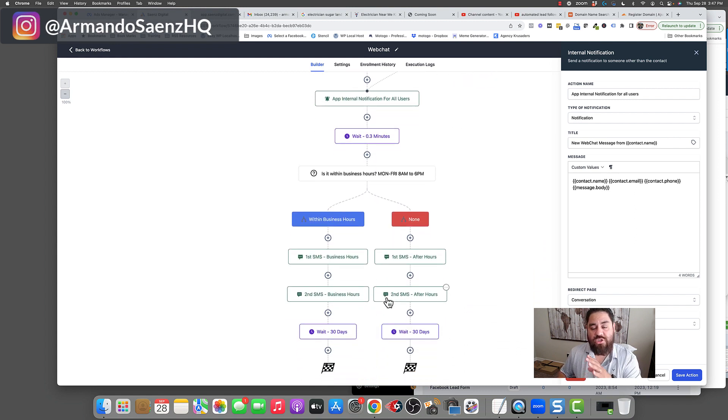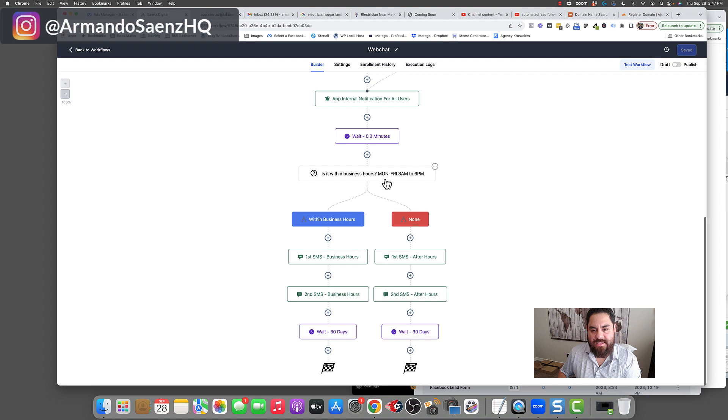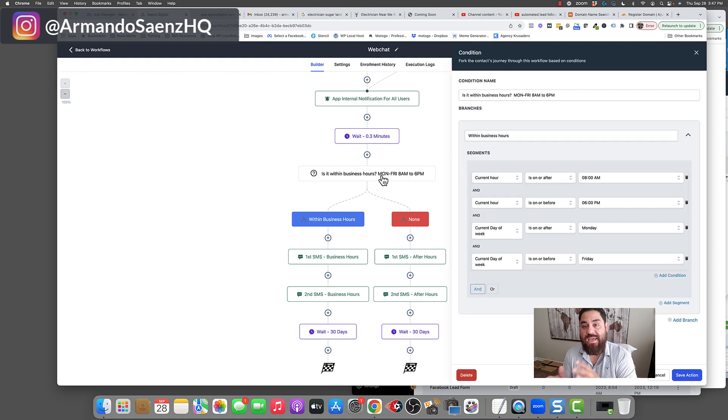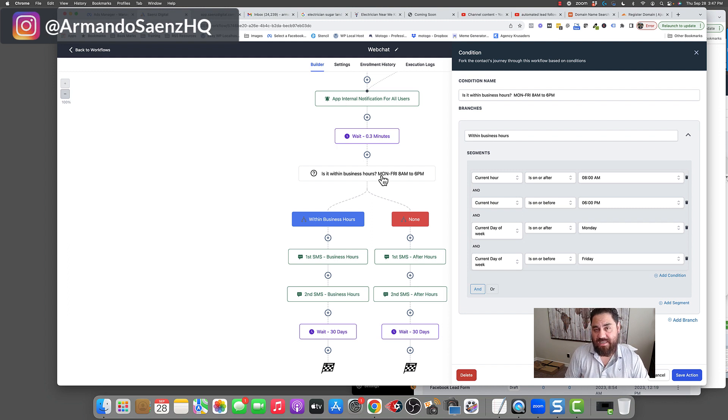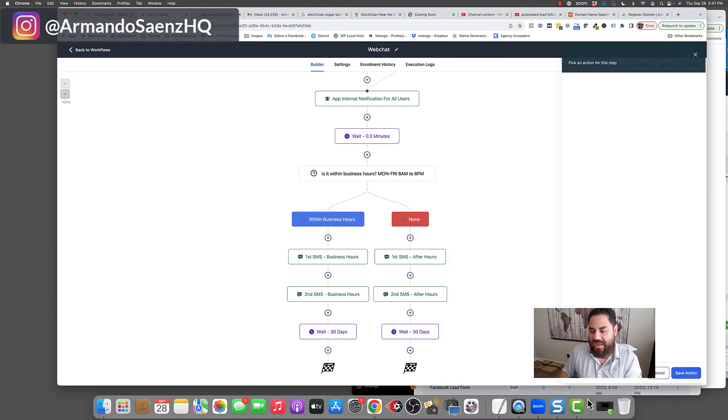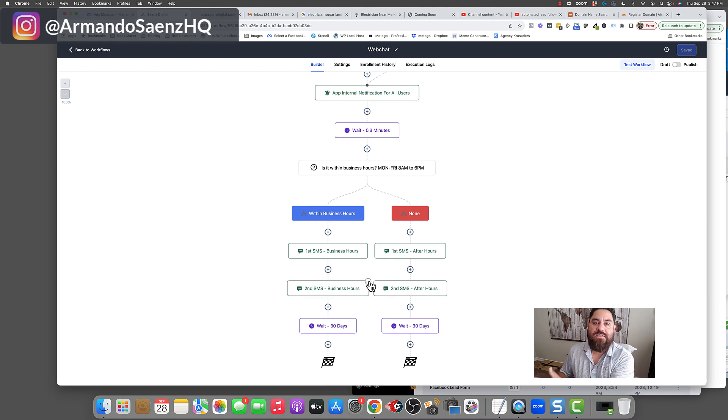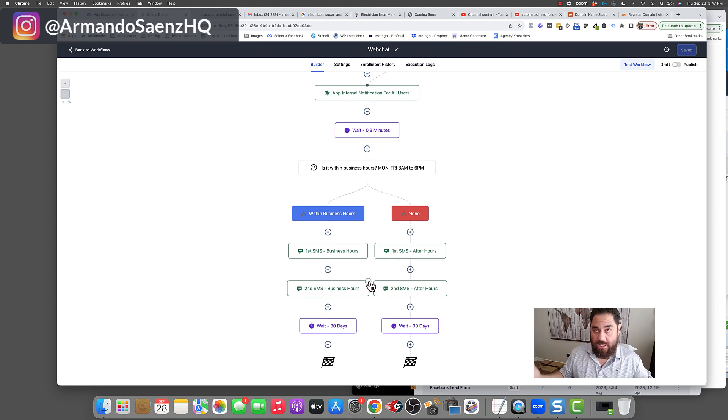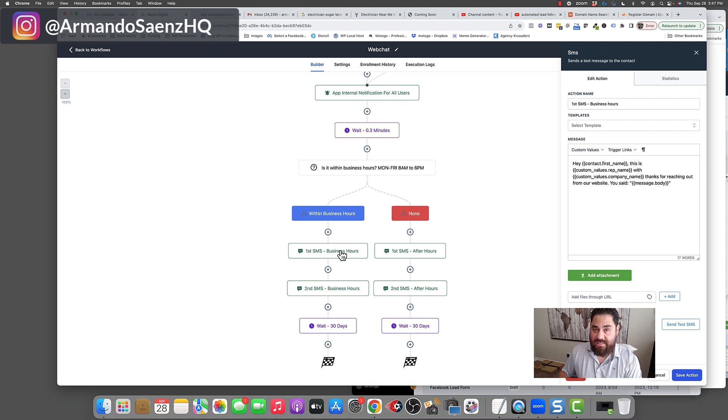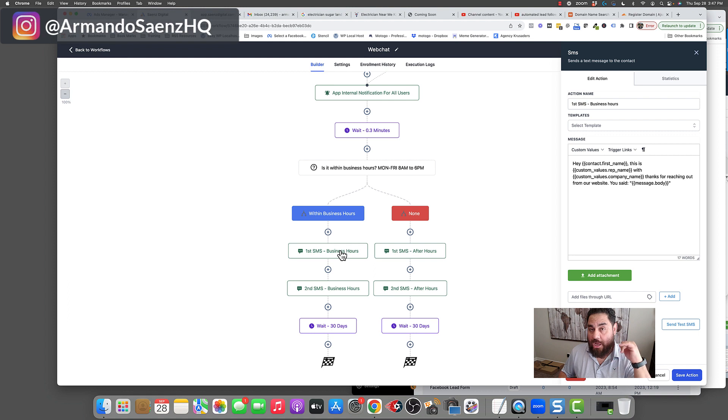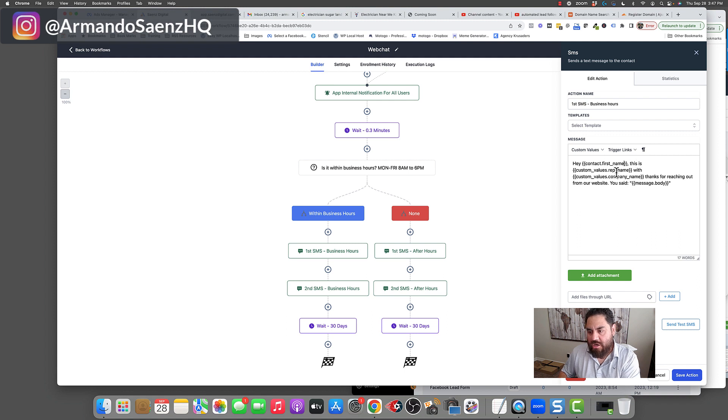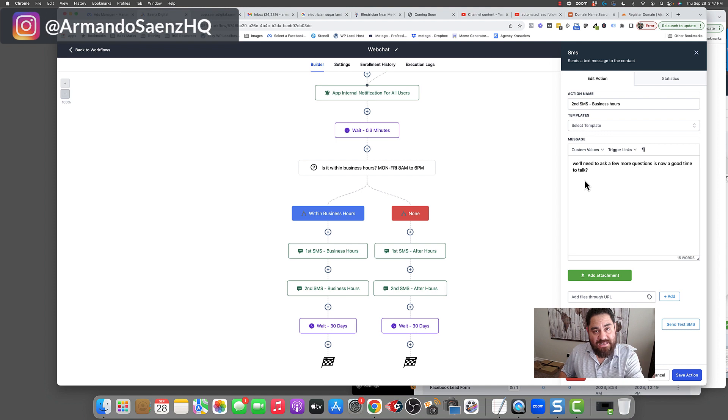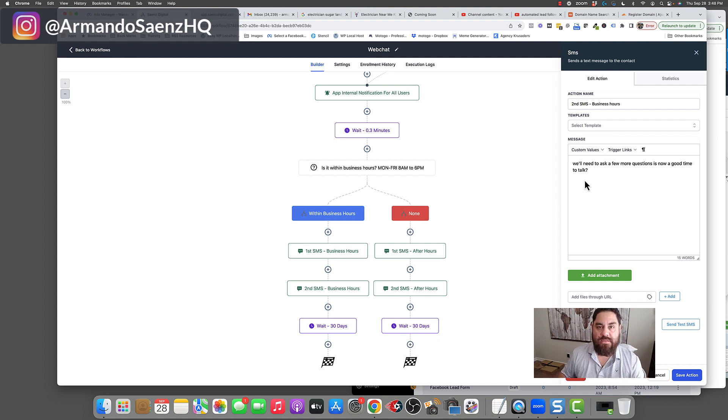But here's what's cool about this. The system will then check because we know that we have business hours. The system will then check if they texted you or reached out to you within business hours. If they texted you through the website and reached out within business hours, the response is different than when they text you after business hours. So if they texted you within business hours, your team gets notification instantly that they texted you during business hours. They get all the lead details so they can call them right away. But the system actually responds on your behalf. Hey, Mike, this is John with ABC Concrete Company. Thanks for reaching out to us on our website. You said you needed A, B, C, and D. We'll need to ask a few more questions and one of our team members will call you in the next couple minutes.